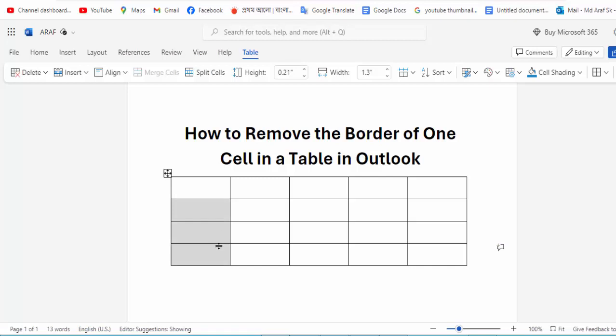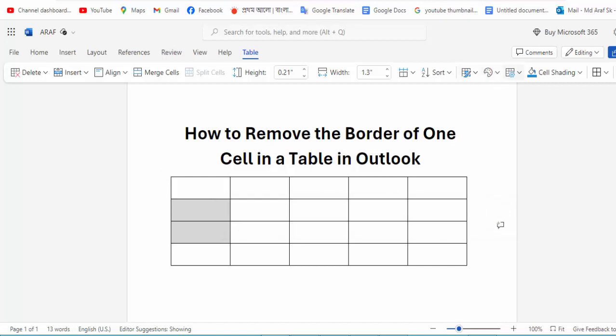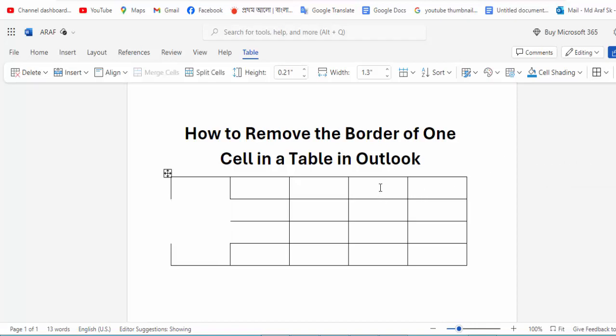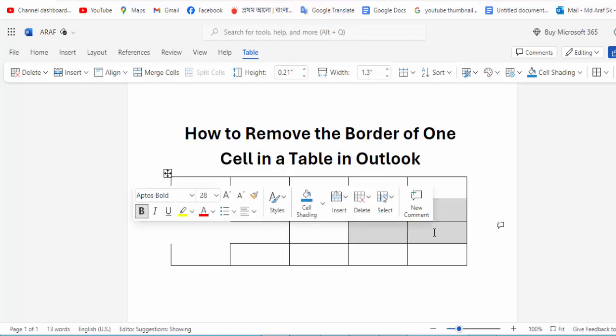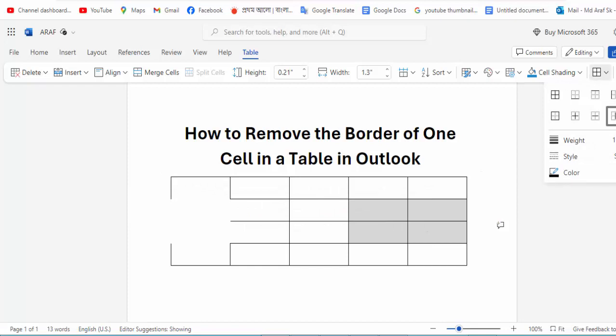Select your table column and go to the table border option and click for the no border option. Then again, select your table and go to the table border option and click for the no table border option.